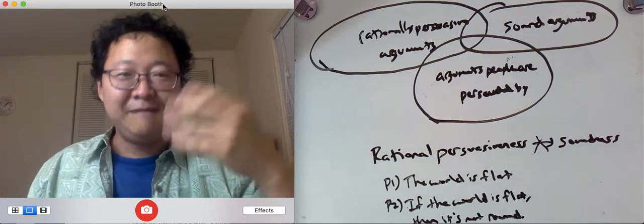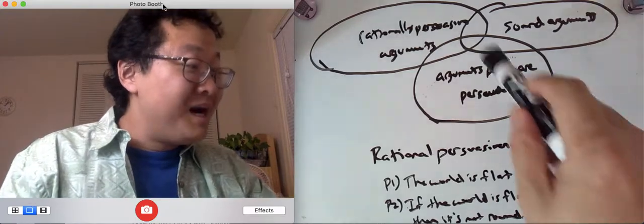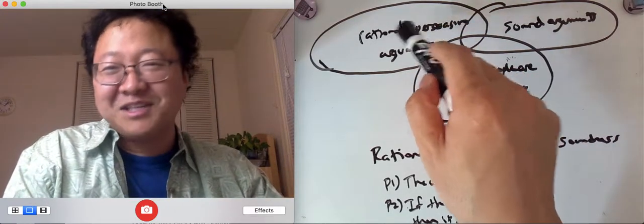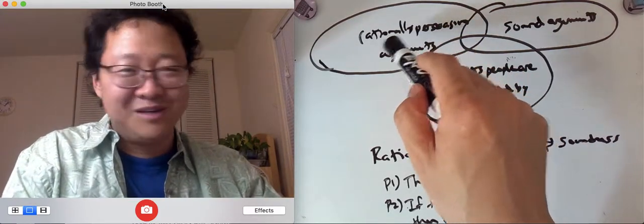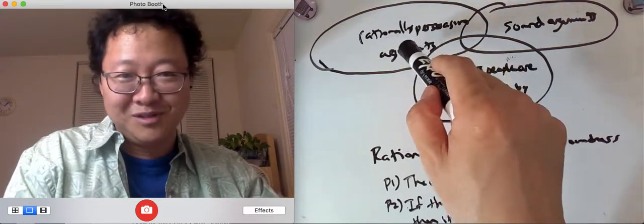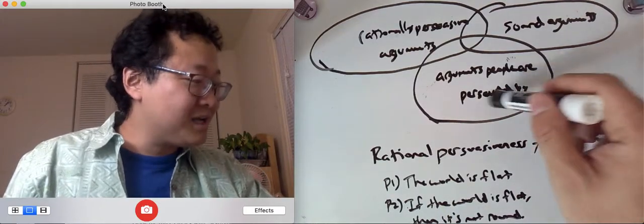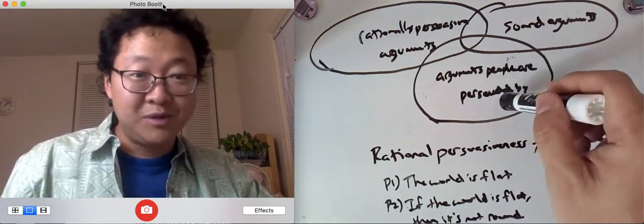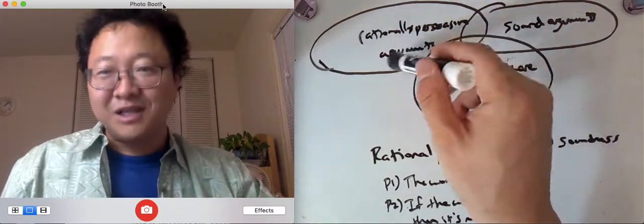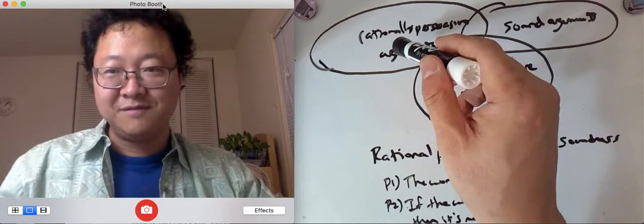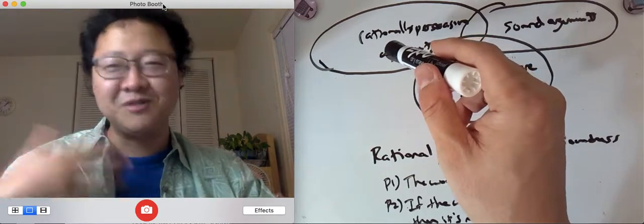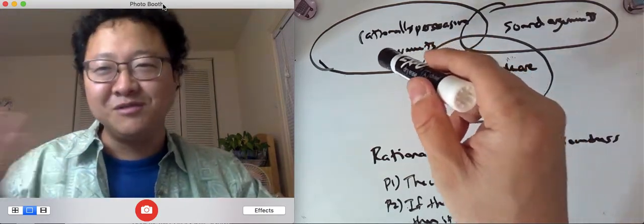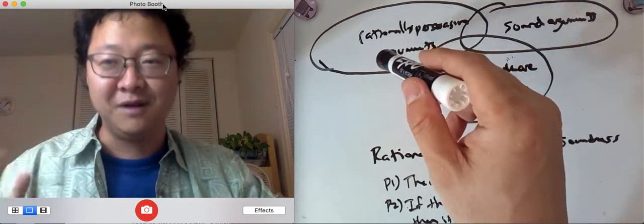Okay, so, but the argument might not actually be a reasonable or a rationally persuasive one. Okay, so that would be an argument that people are persuaded by but it's not rationally persuasive. Okay, it's not actually reasonable for them to believe. They're just being moved by the rhetoric.